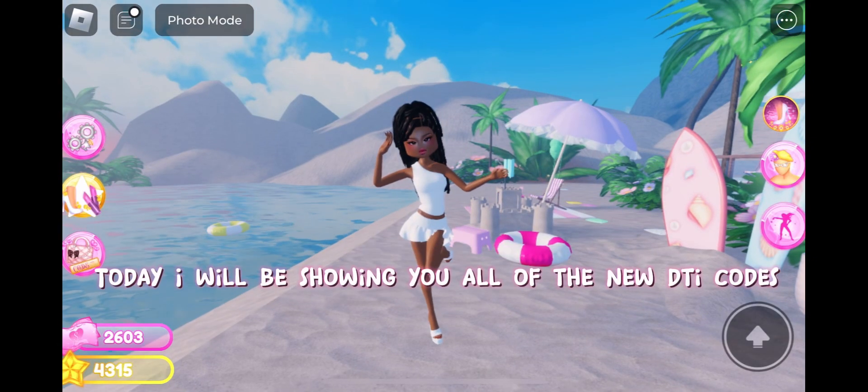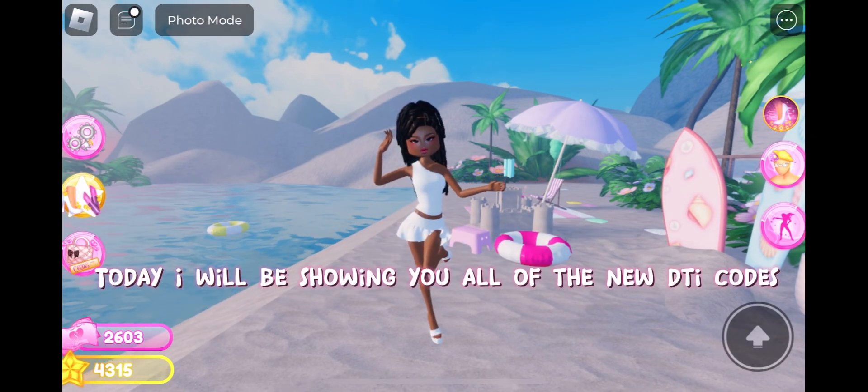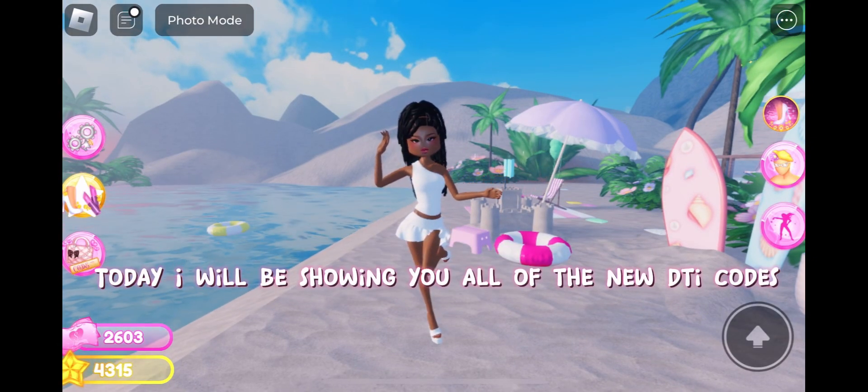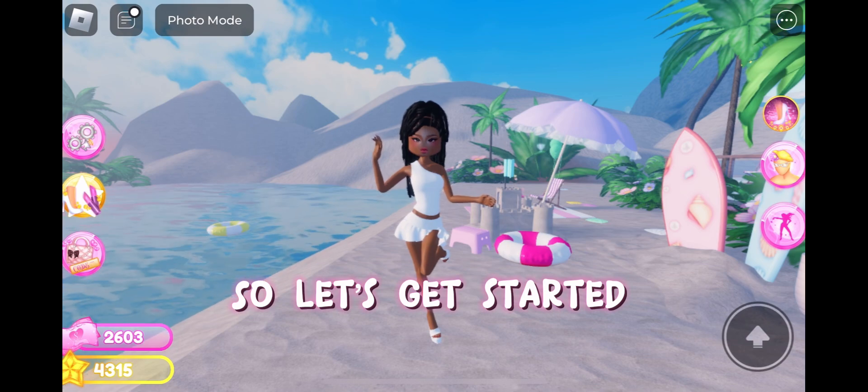Hello! Today I will be showing you all of the new DTI codes. So let's get started!